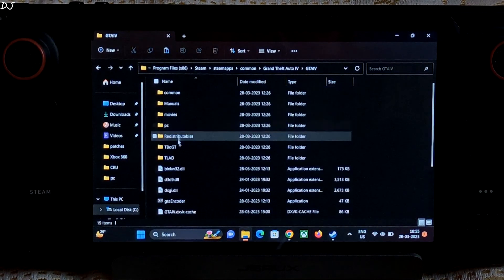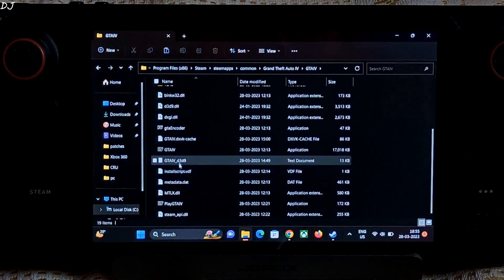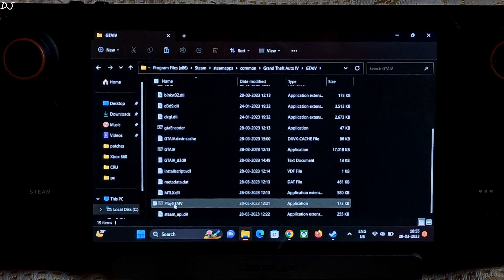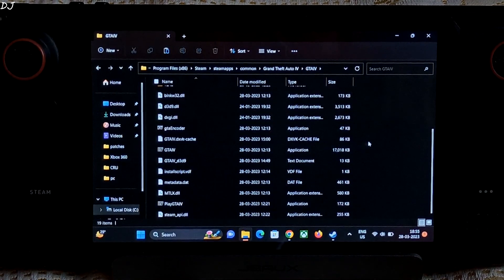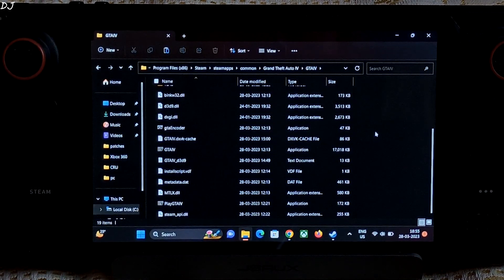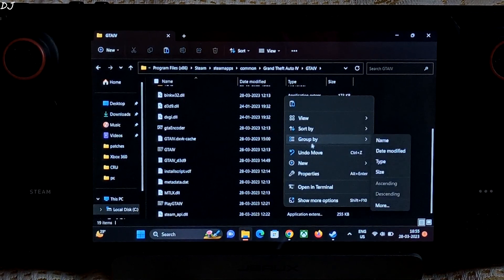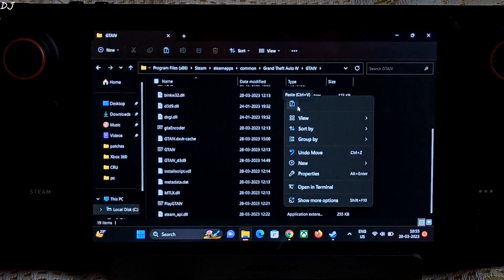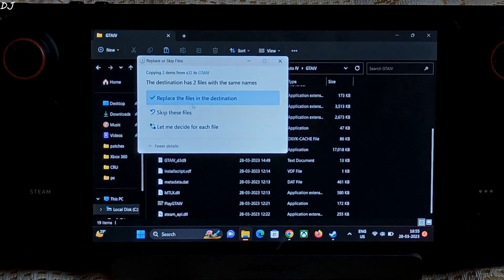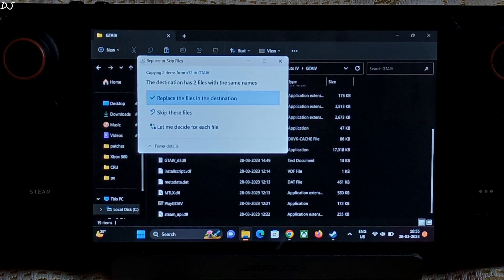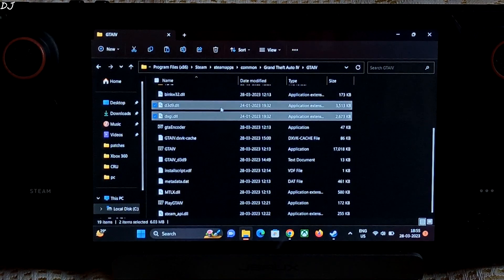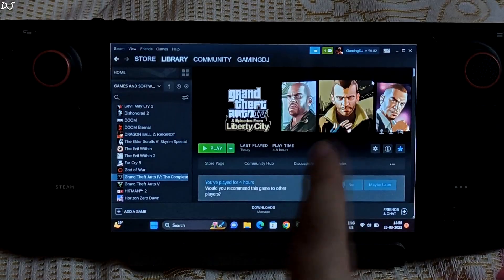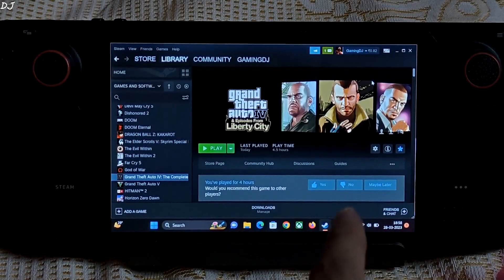Open GTAIV folder. There is the game's exe file, so I will be pasting the DLL files here. I have already done that, overwrite. You can see both files are present here.